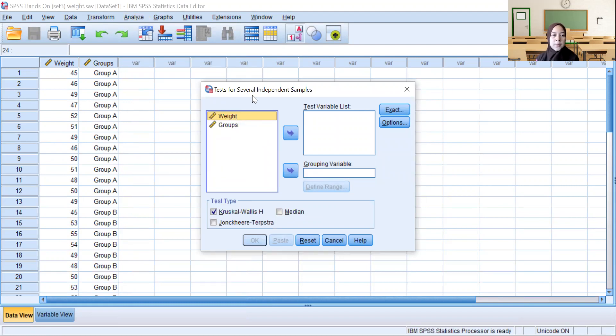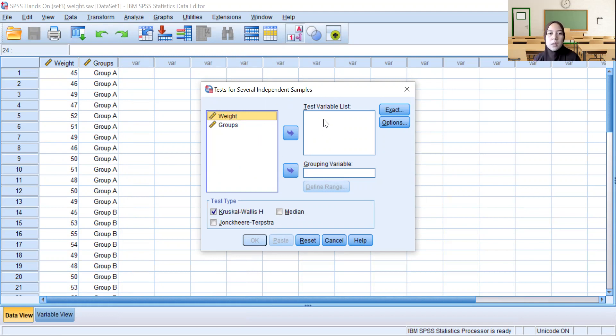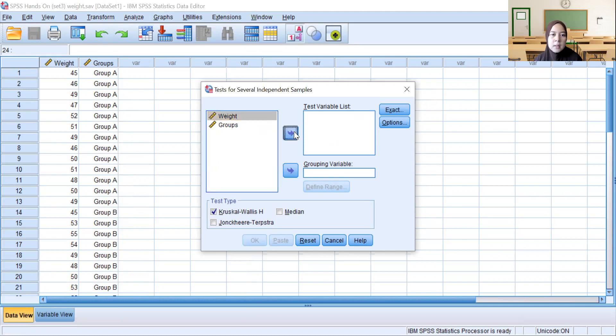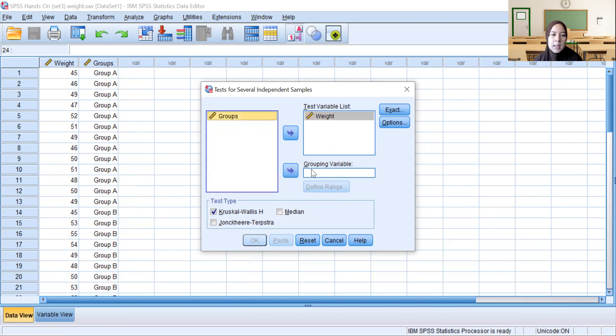In the Test for Several Independent Samples dialog box, we have weight and groups. In the Test Variable List box, we select weight. Meanwhile, groups is put in the Grouping Variable.